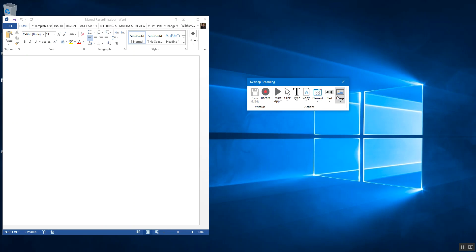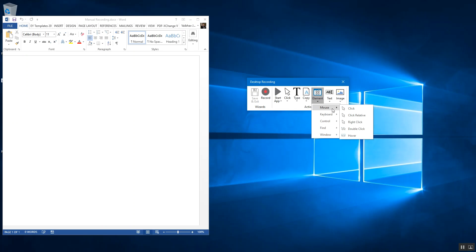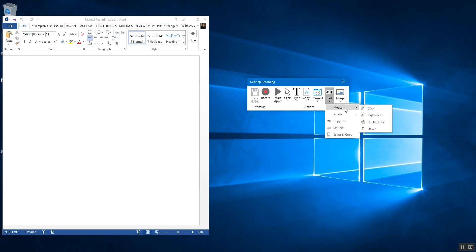Let me walk you through some of the available options. For click, you can select the item, check a checkbox, or send hotkeys — like function keys F1, F2, or modifier keys like Ctrl, Alt, and Delete. You can send those keys which are otherwise not sendable when recording a session. You can also copy text or scrape text, and there are mouse and keyboard options as well.